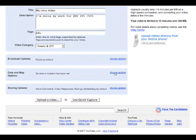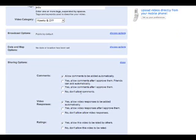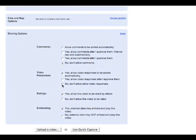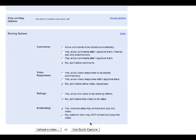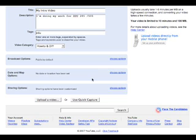Date and map options are completely up to you whether or not you want to set them. Same thing with sharing options — I'm going to go ahead and turn off comments. I don't really care if anyone responds or rates me, but yes, I want people to be able to embed it into a site. Go ahead and close those — those preferences are now set.